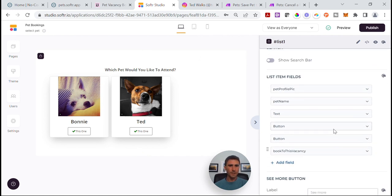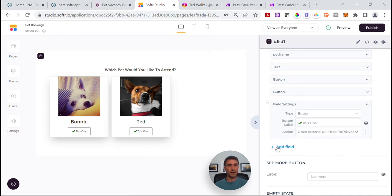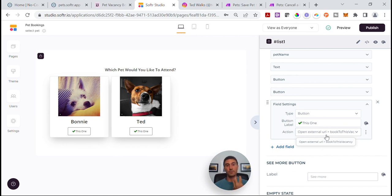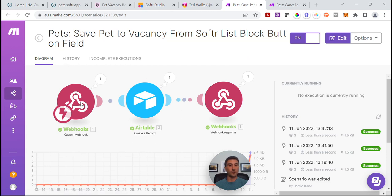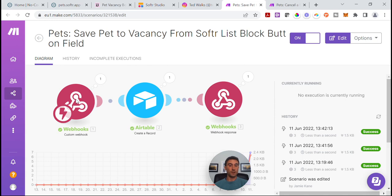If we come down to the key part of this list block, I've added a button field. And what it's doing is opening an external URL. The reason I'm asking it to open an external URL is because I want this IntegraMAT flow to trigger when somebody clicks on this particular button. The reason I want the flow to trigger at this point is because it's going to pass both the pet record ID and the vacancy record ID to my webhook module inside of IntegraMAT.